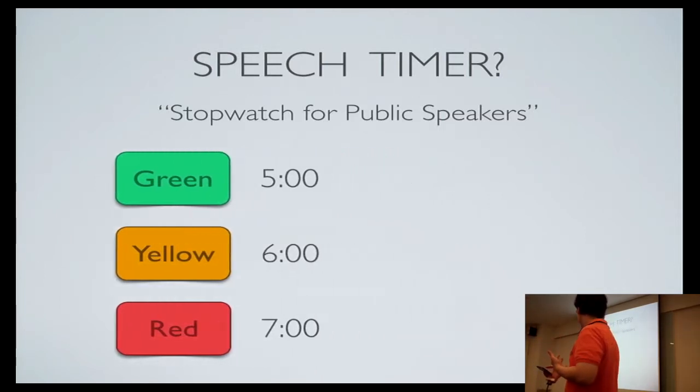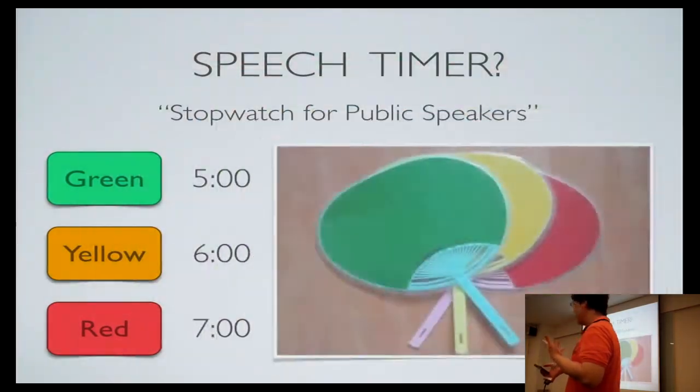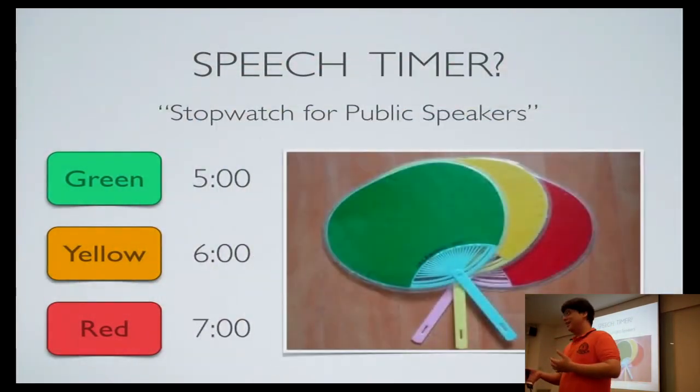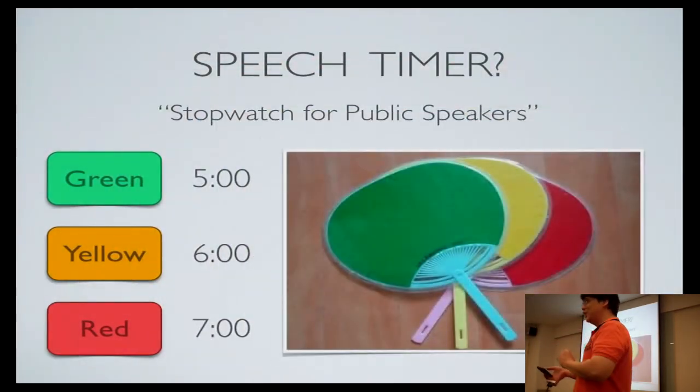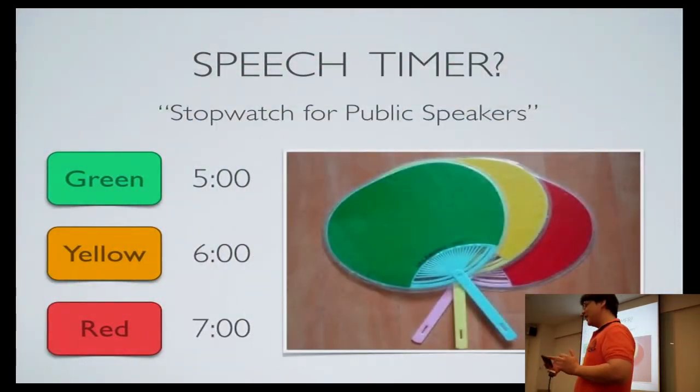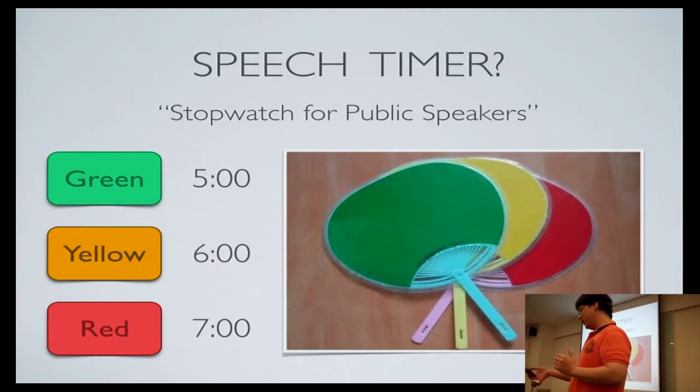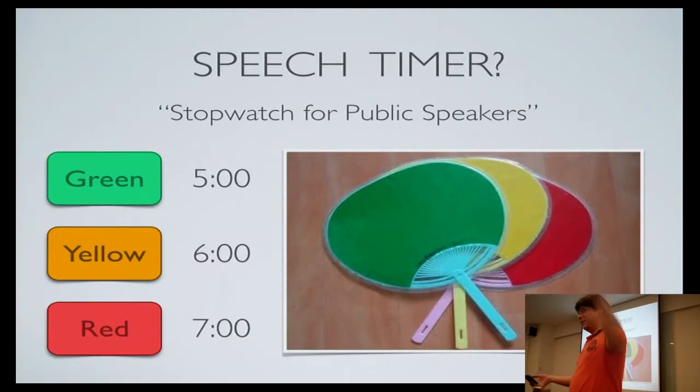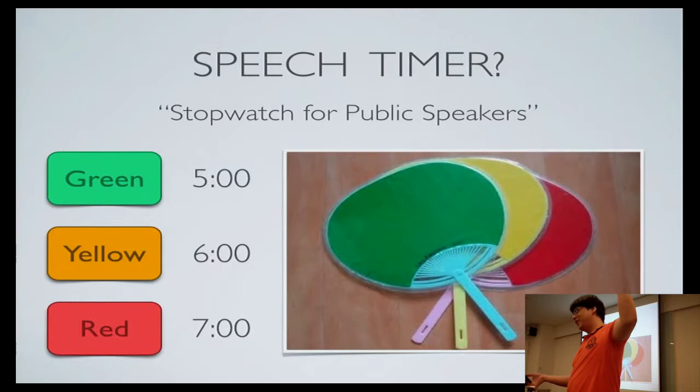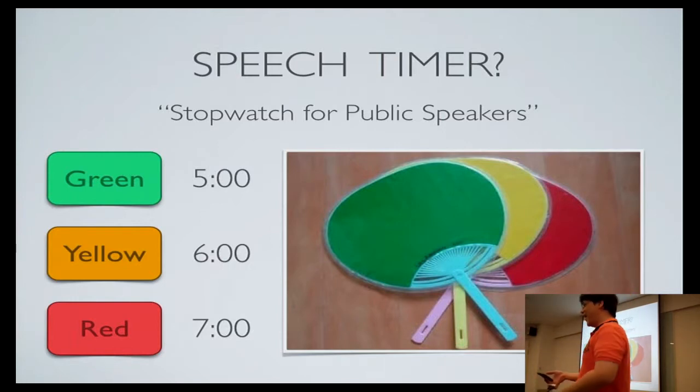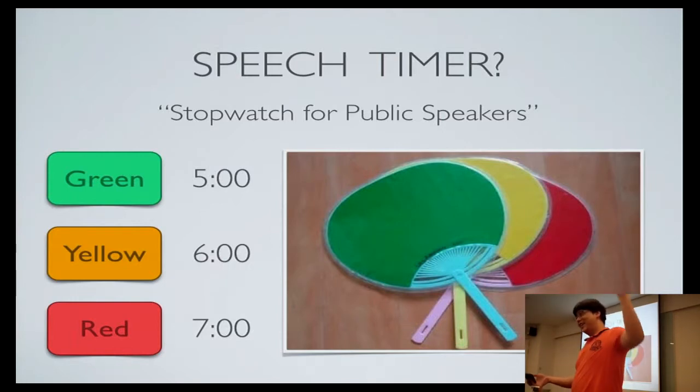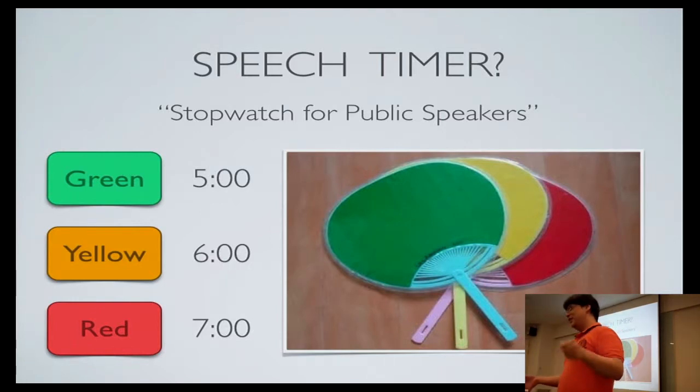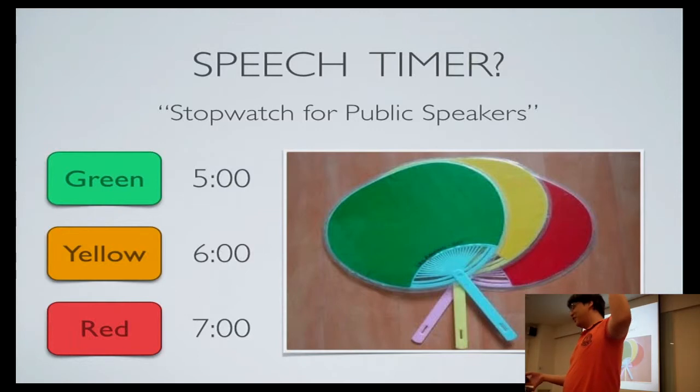Shown here is an example device that's used in Toastmasters speeches. The timekeeper will look at the stopwatch and then at the green time, at five minutes, you'll raise up the green flag. At six minutes, you'll raise up the yellow flag. And at seven minutes, you'll raise up the red flag.